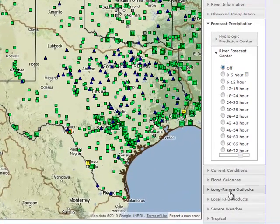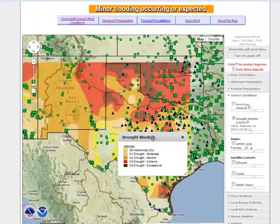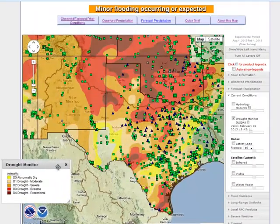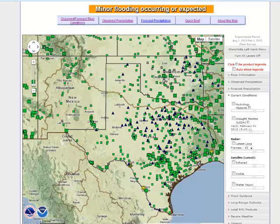In addition to precipitation information, there is information on current hydrologic hazards such as flash flood warnings, and the USDA Drought Monitor. You can also look at radar and satellite information. To turn off a single data layer, you can simply toggle that box again, or click turn off all layers to turn off all the data layers except for the baseline hydrologic icon information.